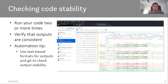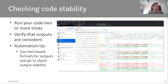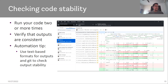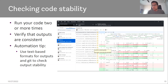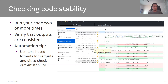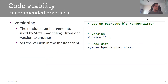An automation tip for checking stable outputs: make sure all code outputs are text-based formats — create LaTeX tables, not Excel tables. For figures, use vector formats like SVG or EPS, or PNG which is also acceptable. You can use Git and GitHub Desktop to check if outputs are stable. In the screenshot, you can see a list of all outputs — text-based and PNG files — that changed between the first and second run. Selecting one shows exactly which line changed, which is very useful for our reports.